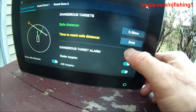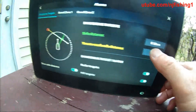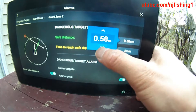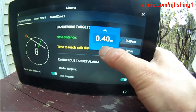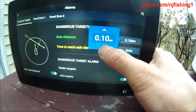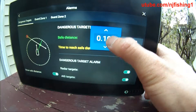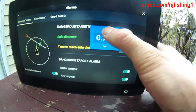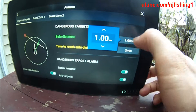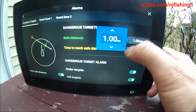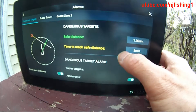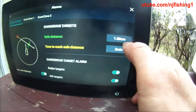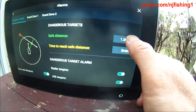Let's see the alarms. Safe distance is 0.58 square mile. I don't know if I can decrease that. Yeah, 0.1 square mile — if the safe distance is 0.1 square mile, the alarm is going to sound. So I think 1 square mile is good for safe distance. And time to reach safe distance — half a mile.